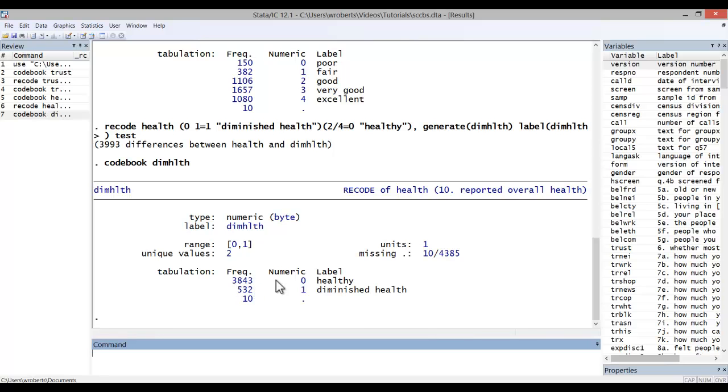And the 3842 people who had good, very good or excellent health are now valued at zero. So that's how you can go about reordering categories and also creating dummy variables and collapsing categories. Thank you.